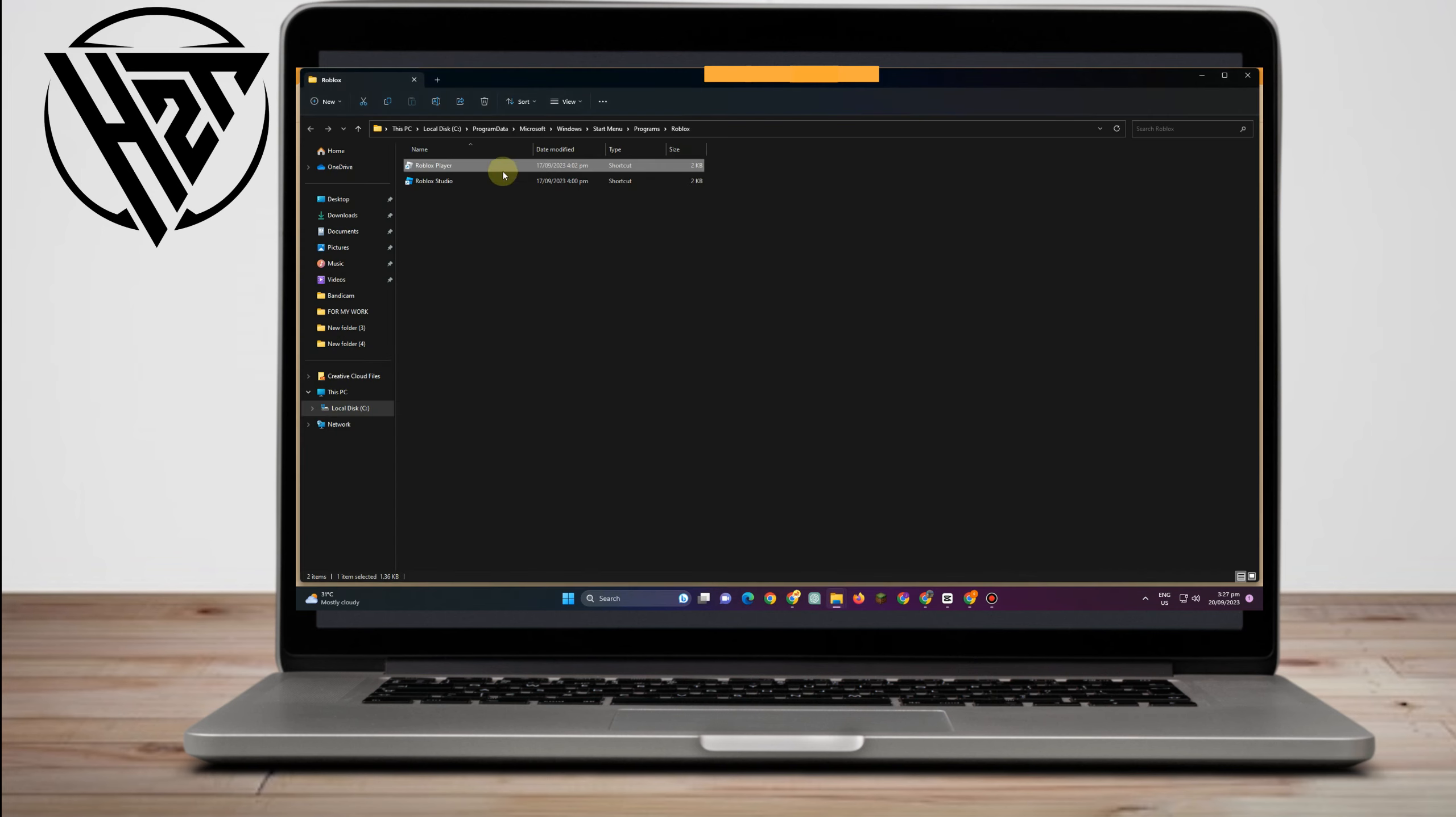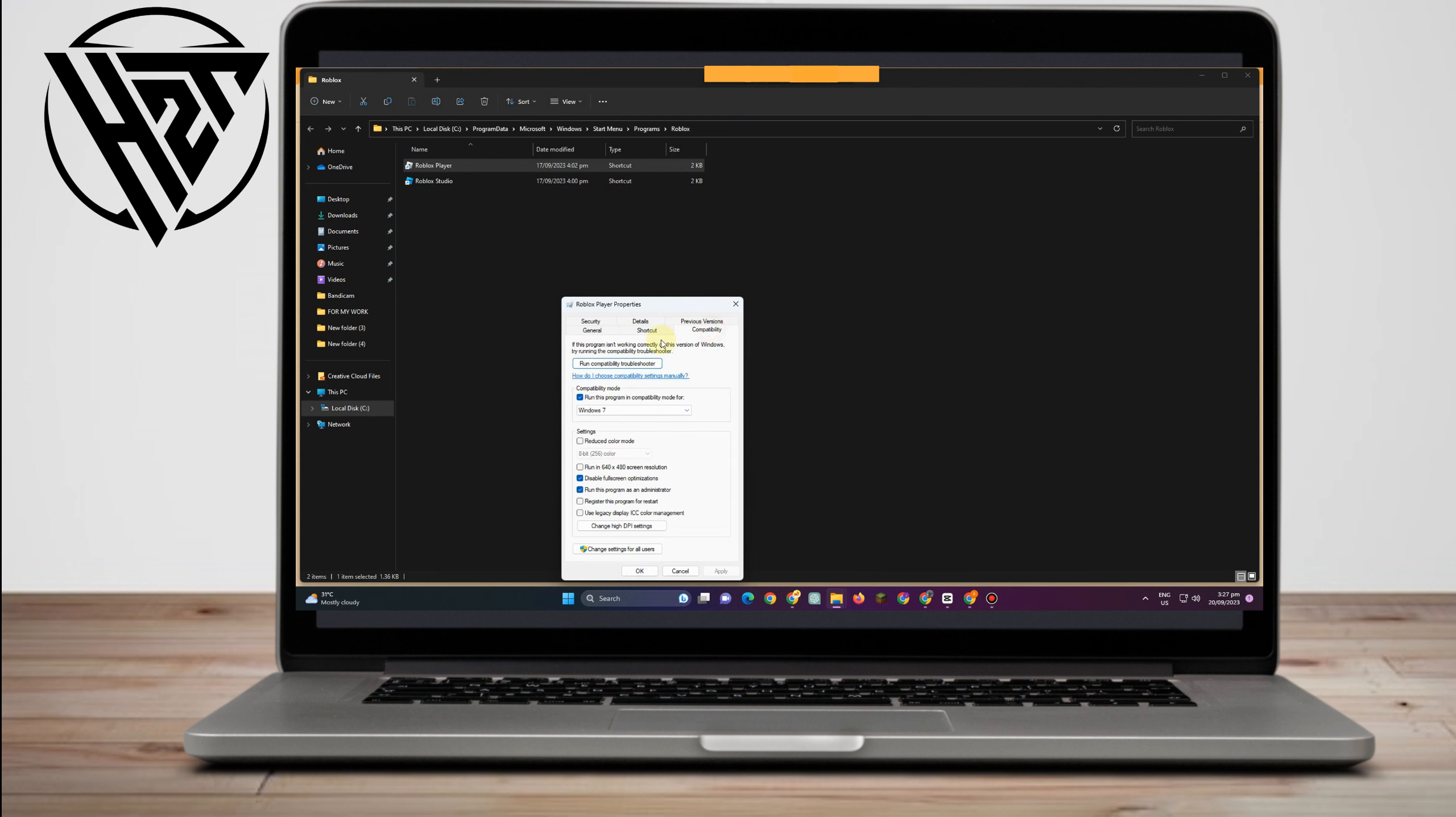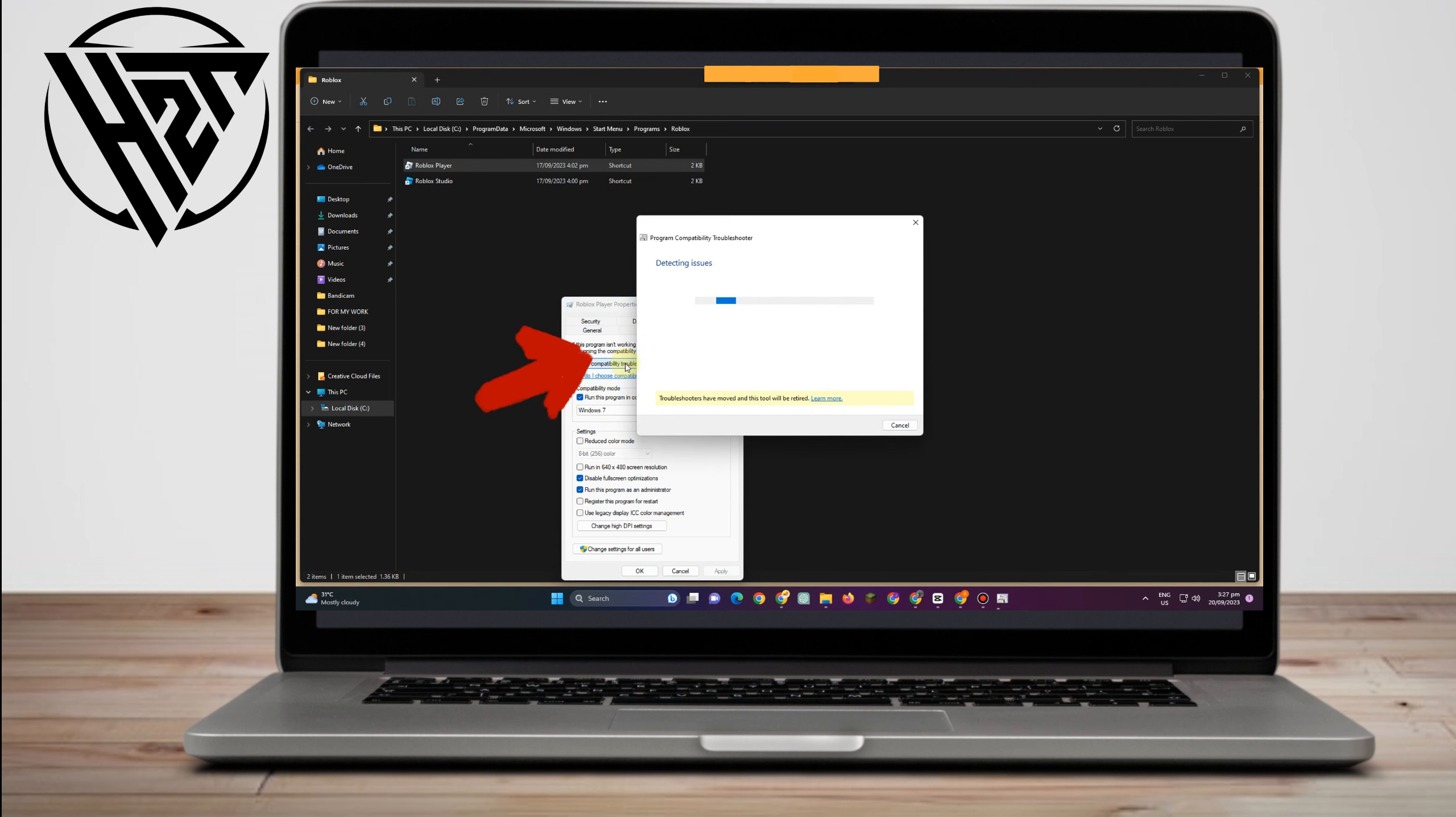Now you have to open this one again. Right click, show more options, go to properties, go to compatibility. But this time,